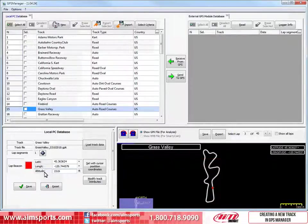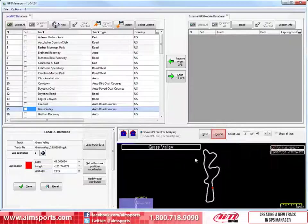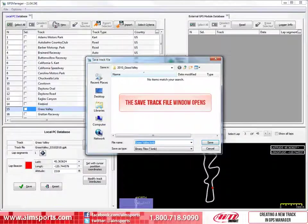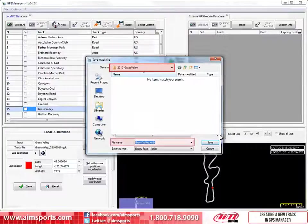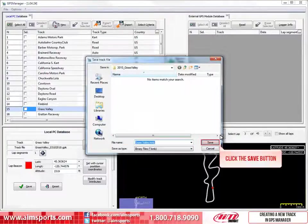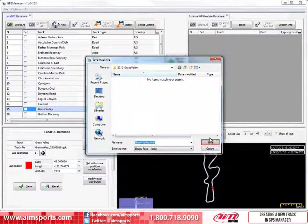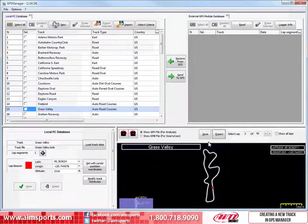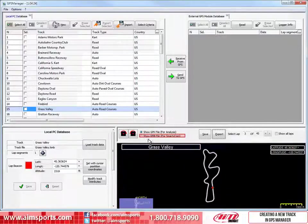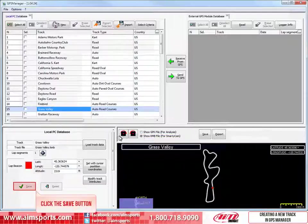If you ever want to include the map of the track in your SmartyCam overlay, this is where you would generate that map. To generate and export the SmartyCam map, click on the Export button. This Save the Track File dialog box opens. Make sure the location and name of the new KMB file is what you want and click on the Save button. If you want to show the new KMB file in the database, click on the Show KMB file for SmartyCam Radio button. And finally, if you have not saved the track yet, click on the Save button.